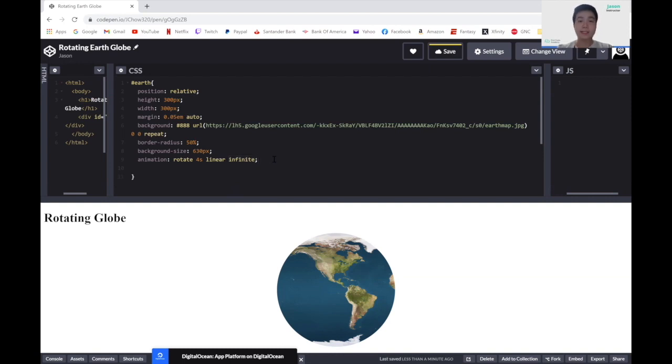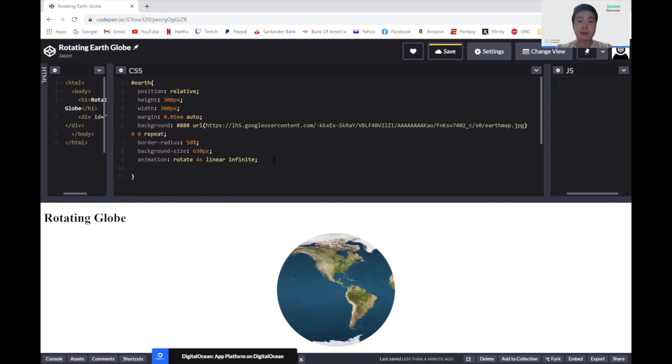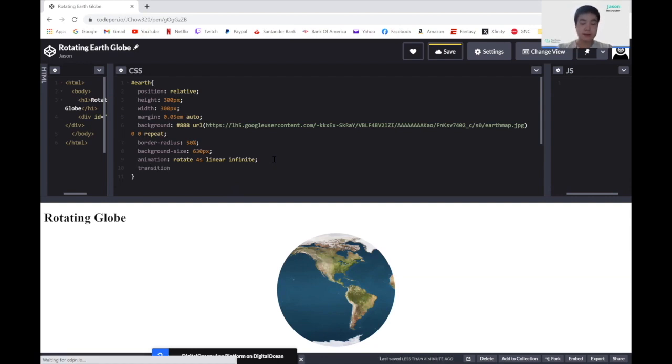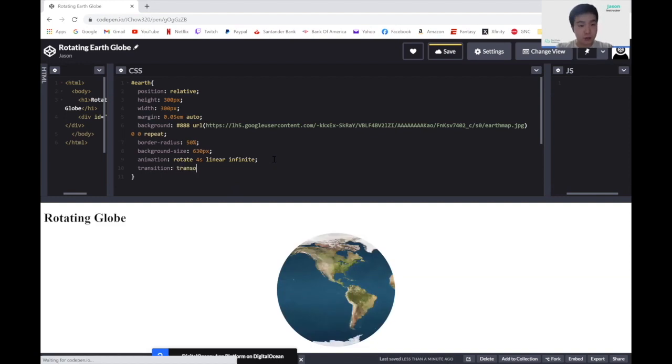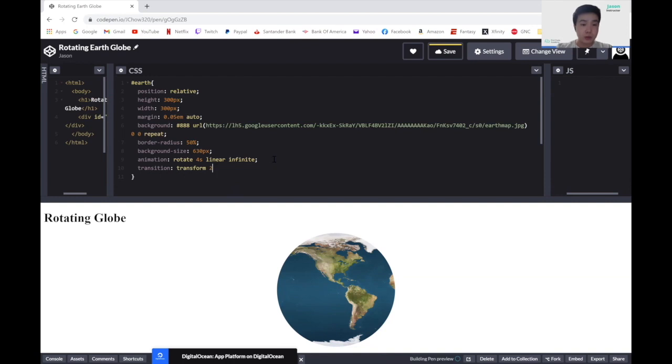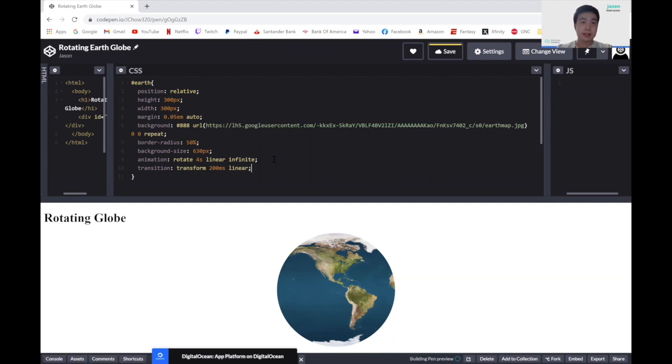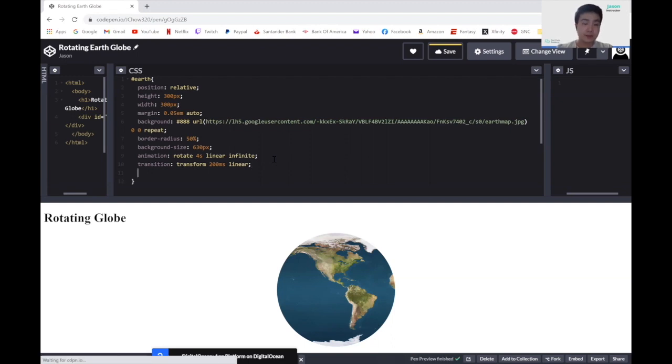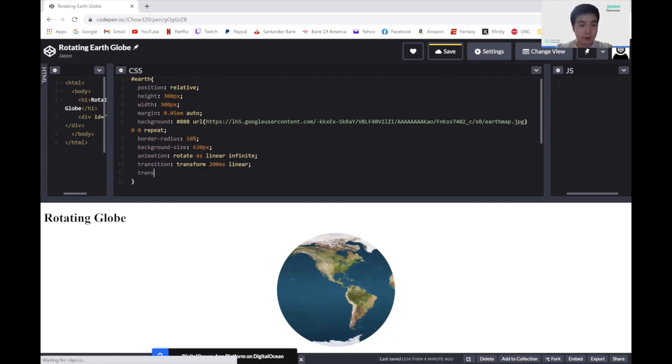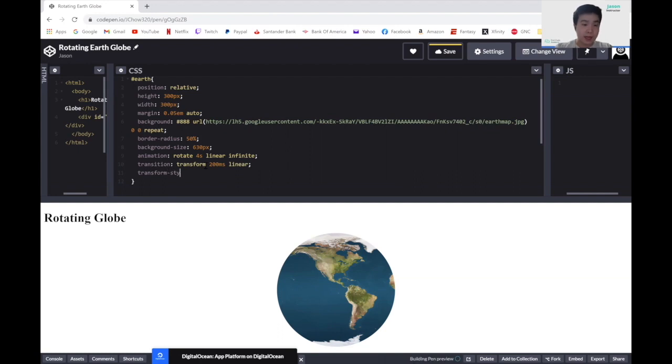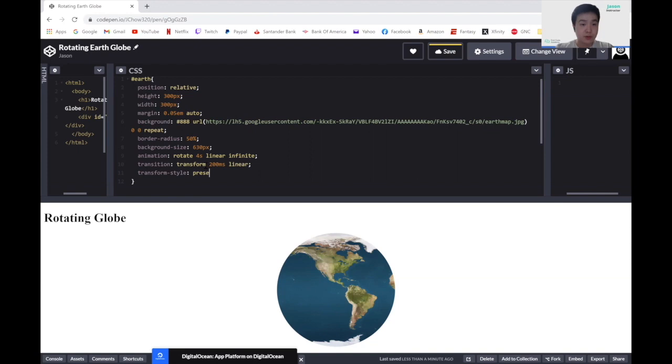Next, let's use transition to make our animation smoother. Type in transition. And inside transition, let's write transform, 200 milliseconds, and linear again. And here, we should define what transform is. So we're going to write transform-style, and the style we're going to be used is preserve-3d like so.